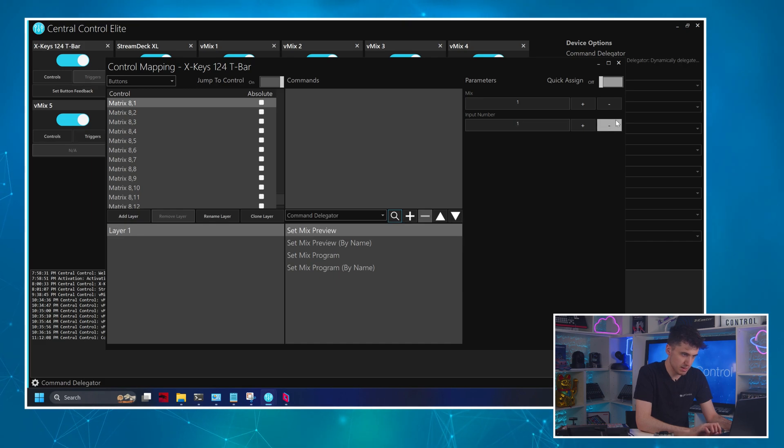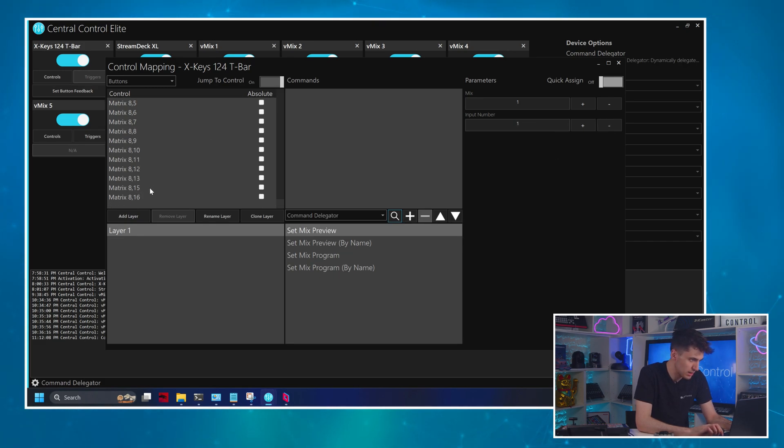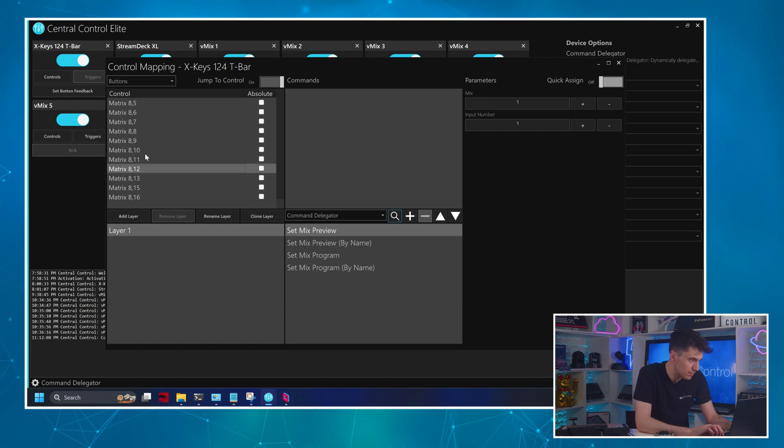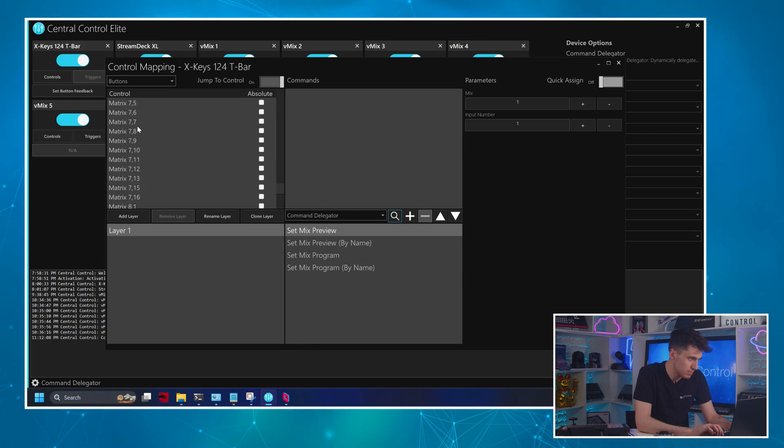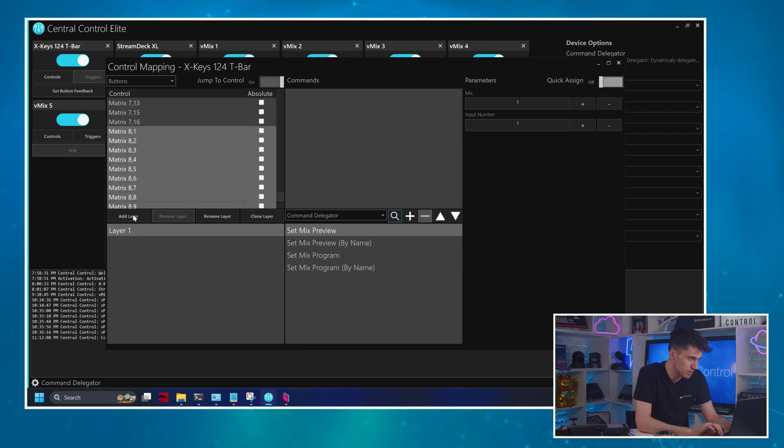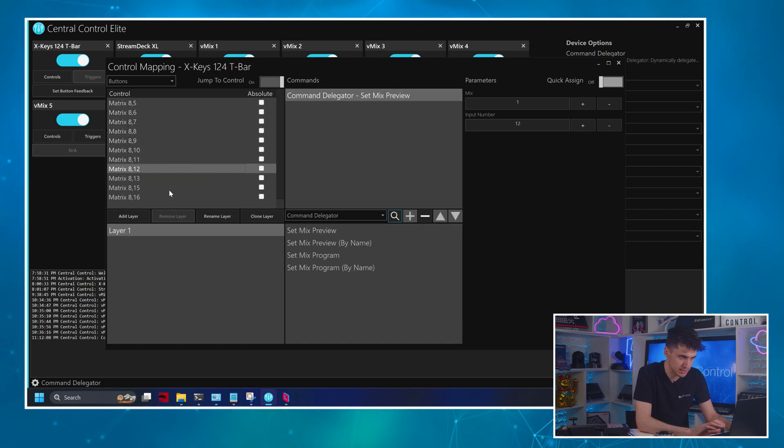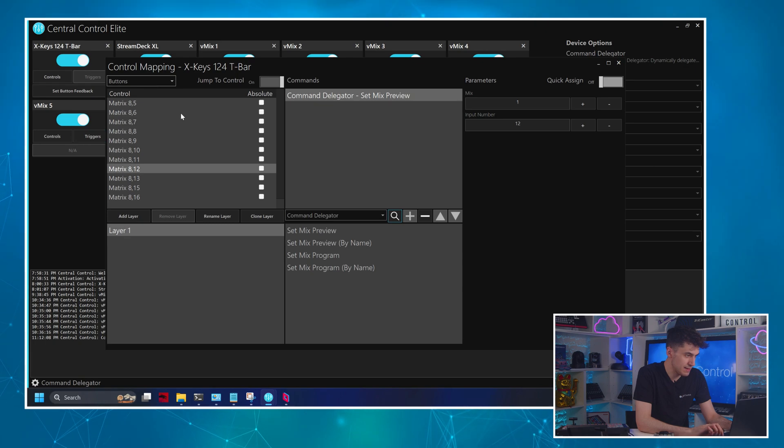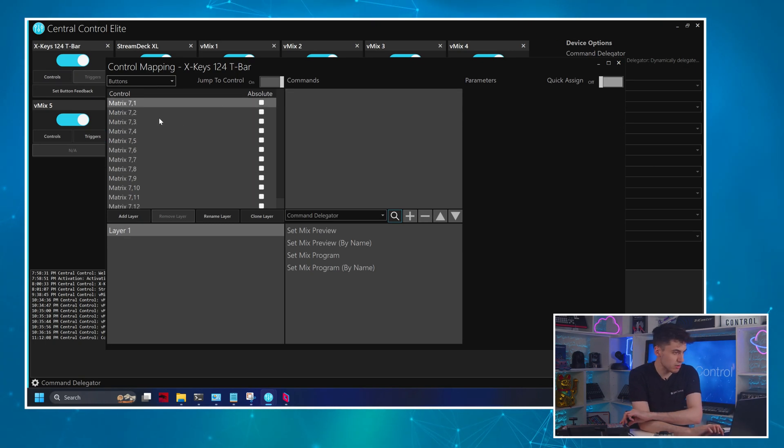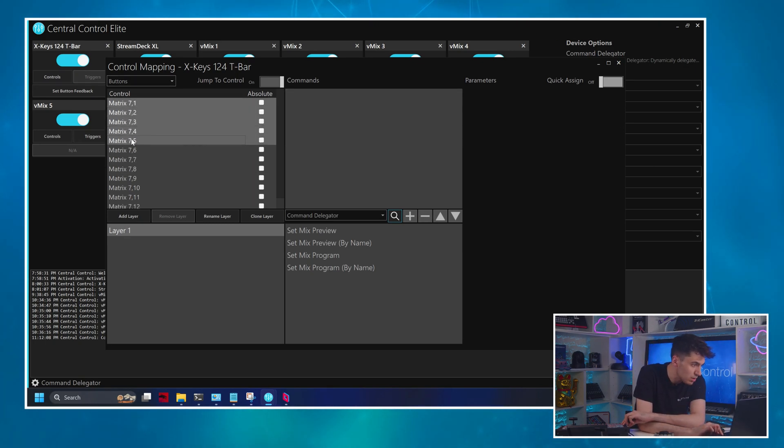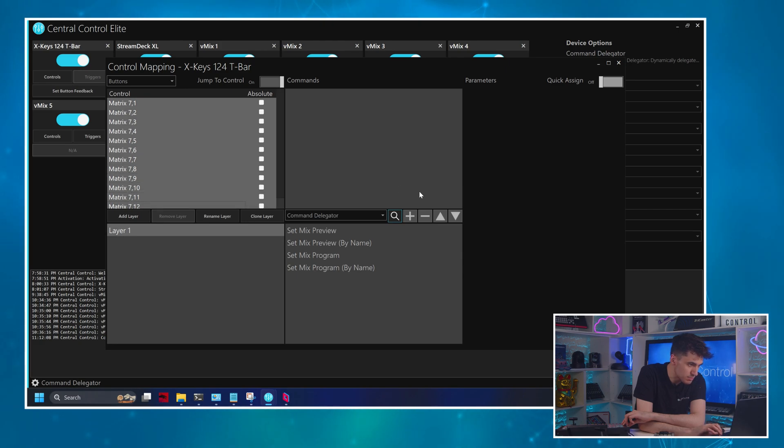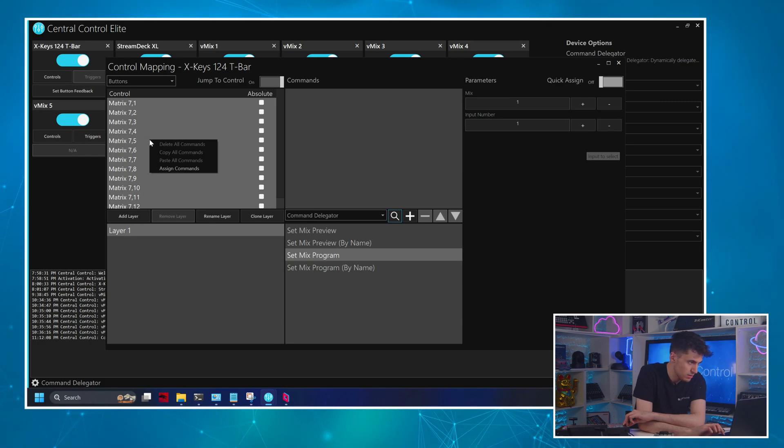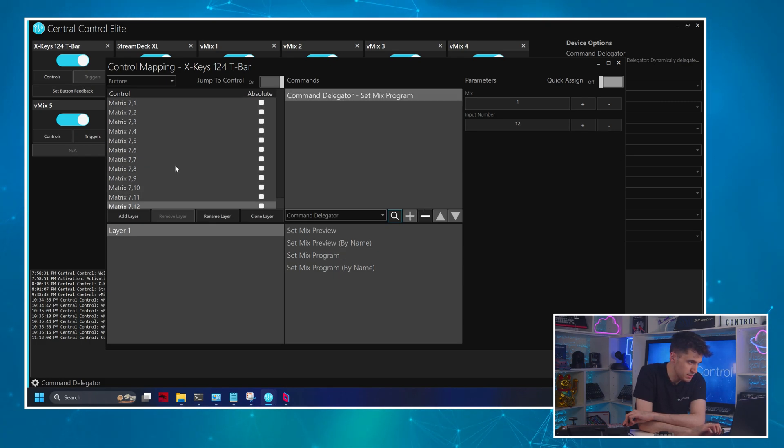So I'm going to start, we're on 8.1, which is the bottom row, we're going to do set mix preview. Set that back to one. And then I will just select, I guess I've got 12. So we'll go to 8.12. I will do a multi select here. We'll go 8.12. Right click, assign commands to quickly assign the whole strip. And then I'll press the first program button, 7.1. Drag all of these to multi select them. And then I can assign commands. Amazing.